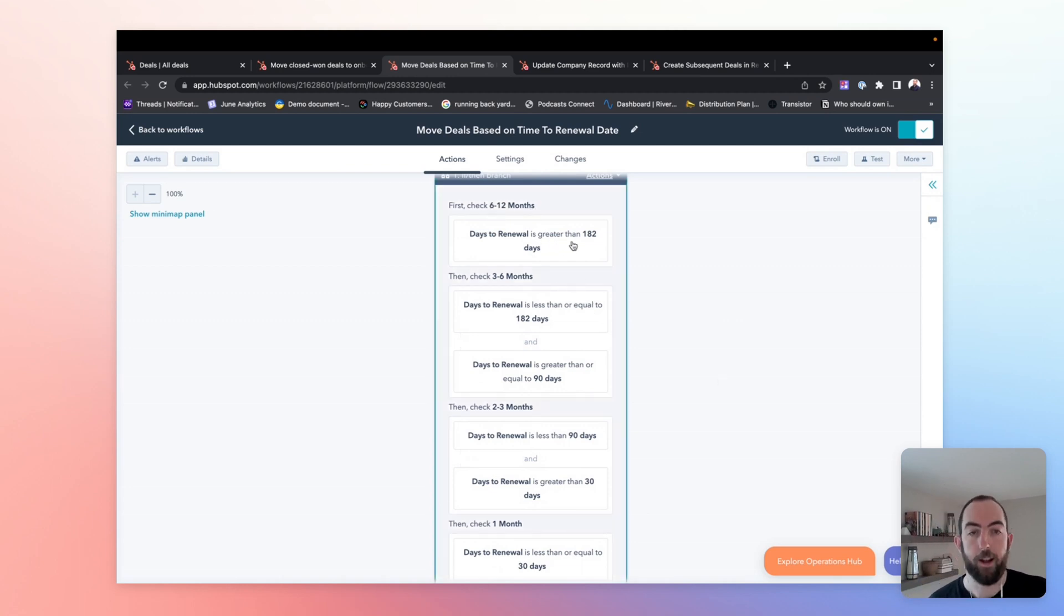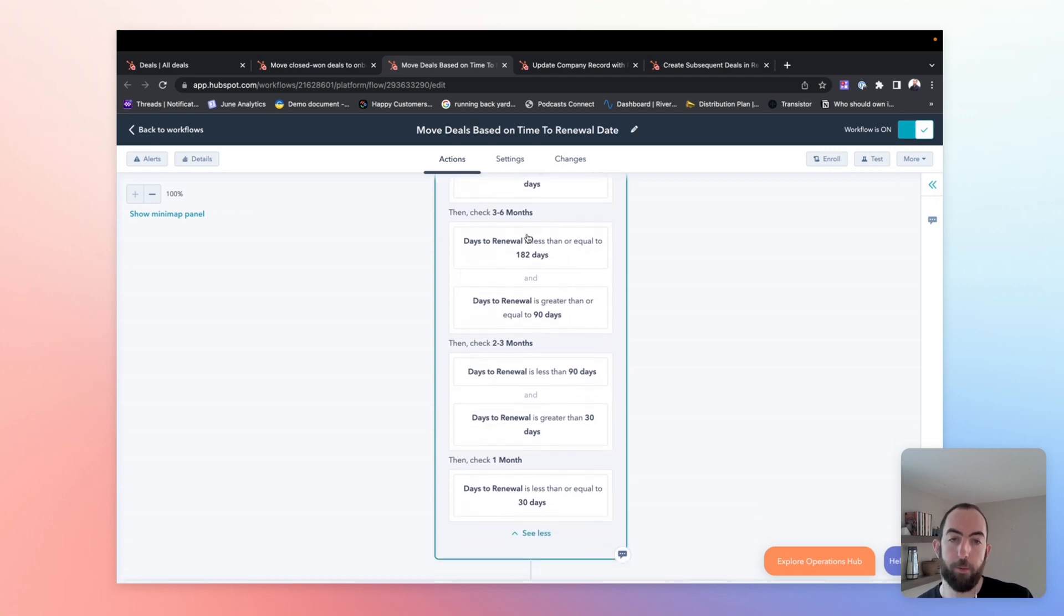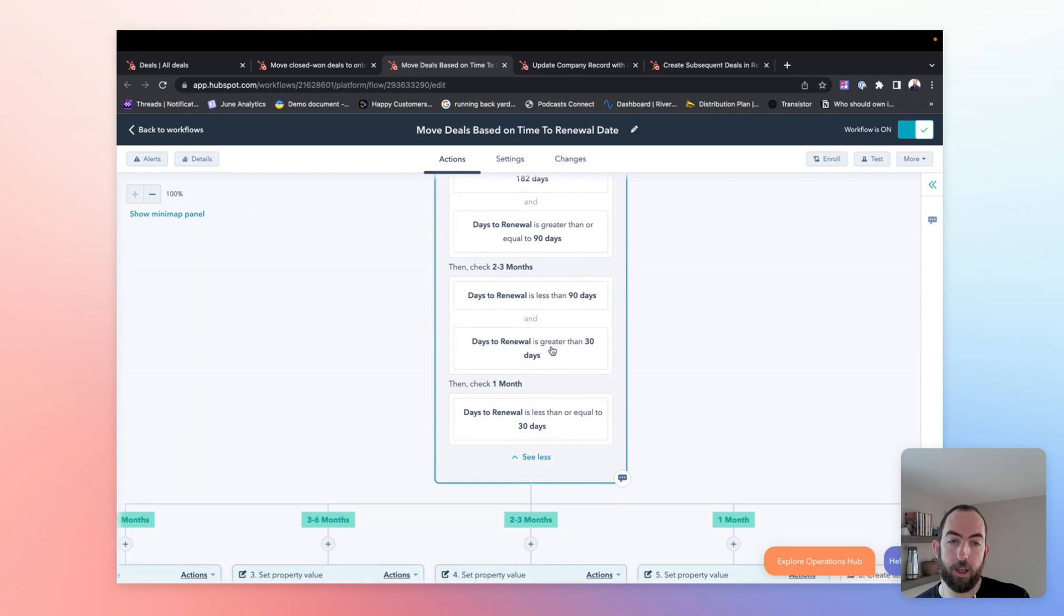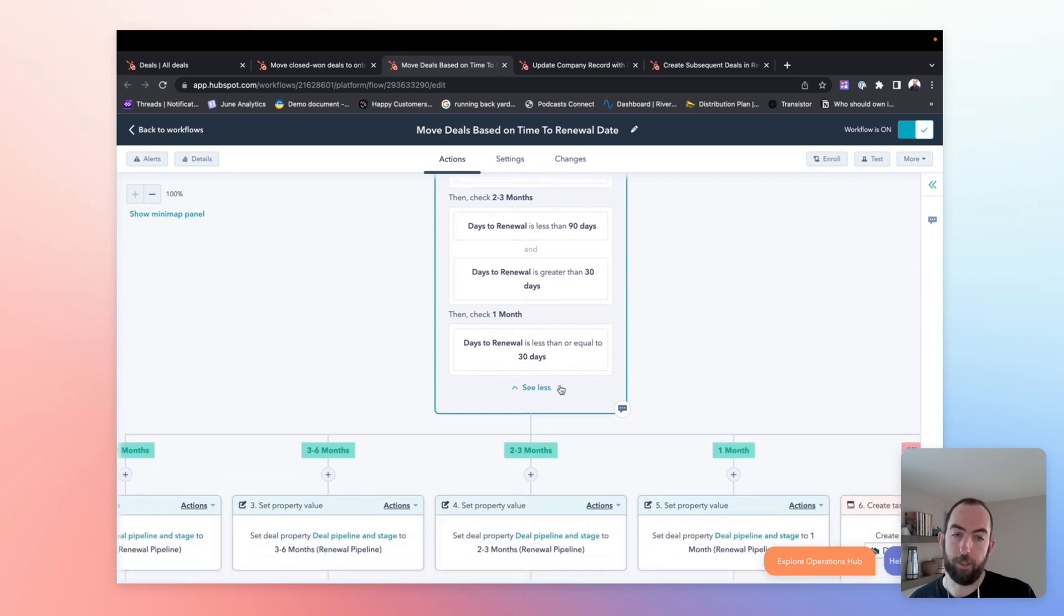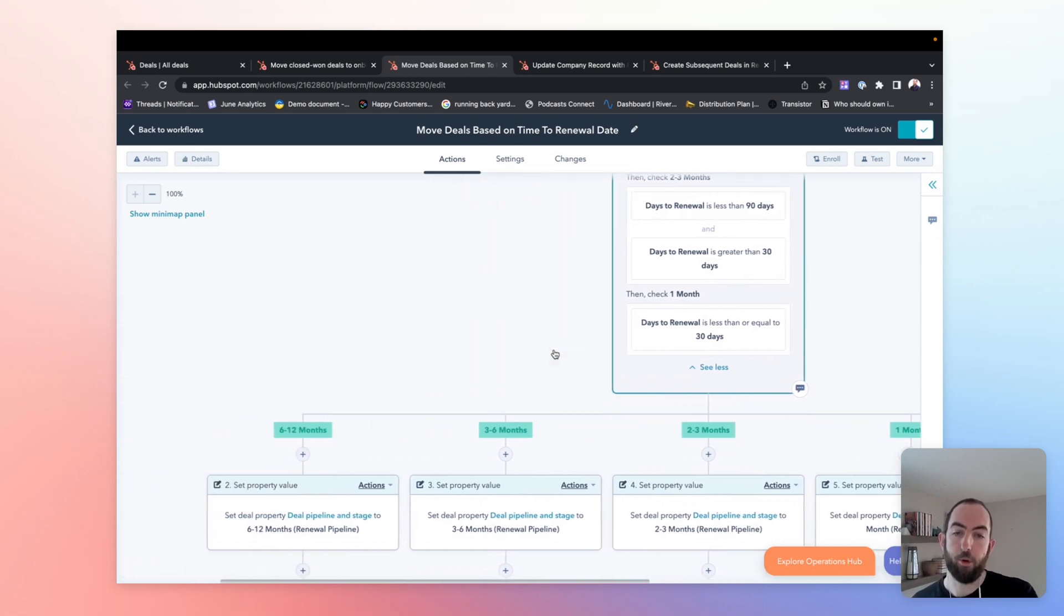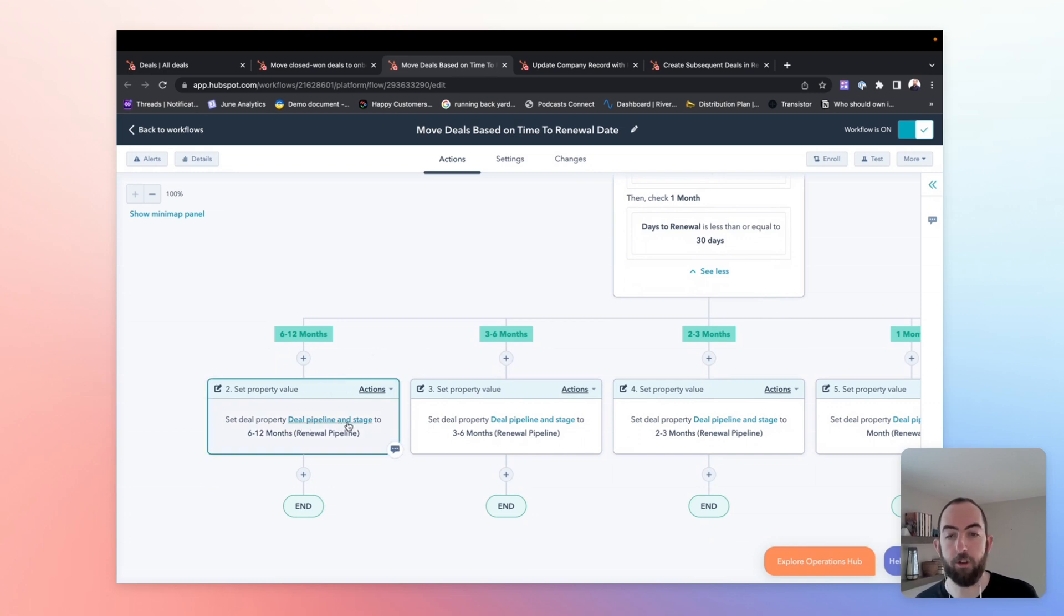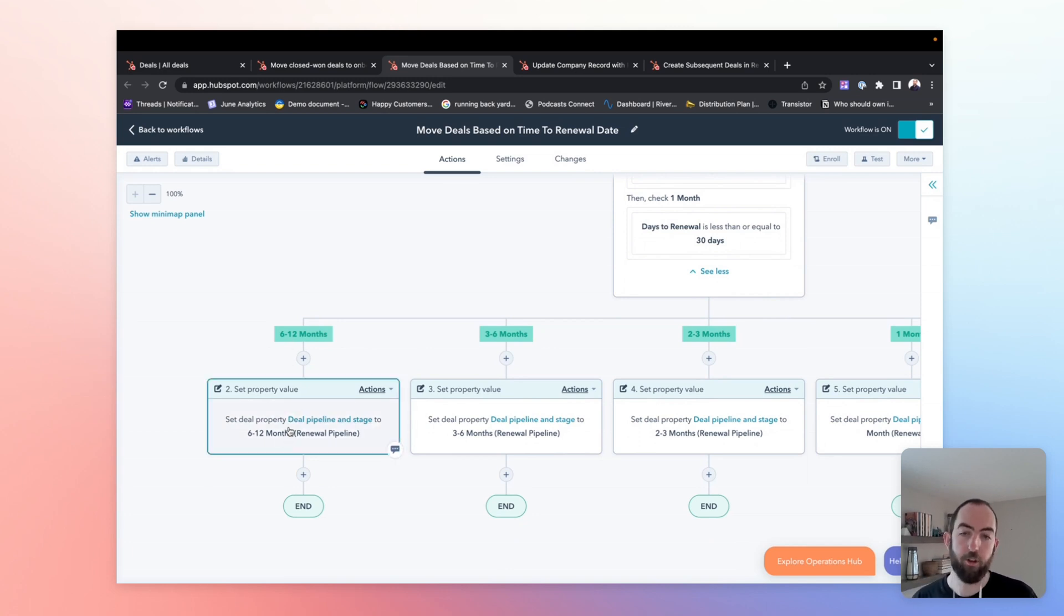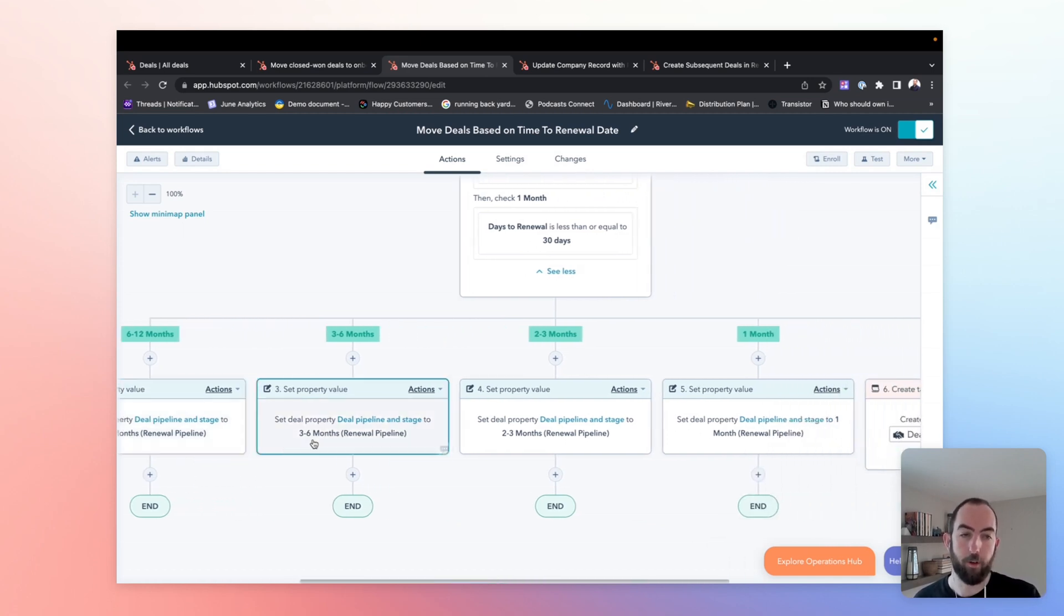So six to 12 months, less than 182 days until renewal, three to six, between 182 and 90, two to three, 90 and 30, and then one month less than or equal to 30. So once we have those branches broken out by our if-then action, we're just going to set the corresponding deal pipeline stage to match the branch. So for six to 12, we're going to set the deal property pipeline stage to six to 12 months in our renewal pipeline and so on and so forth.